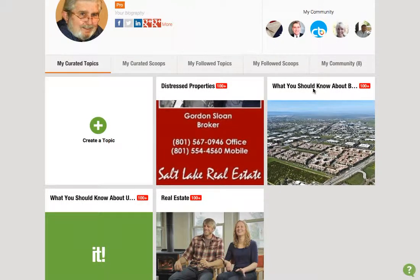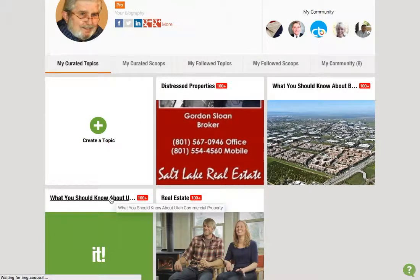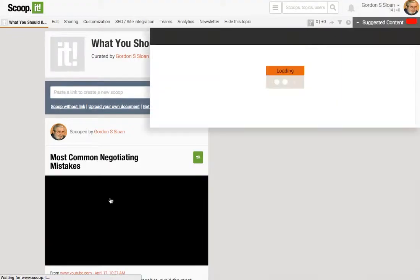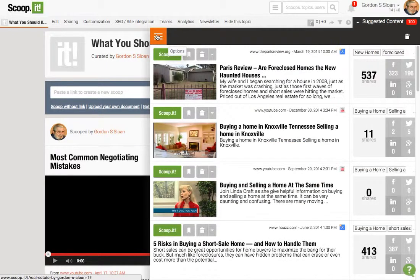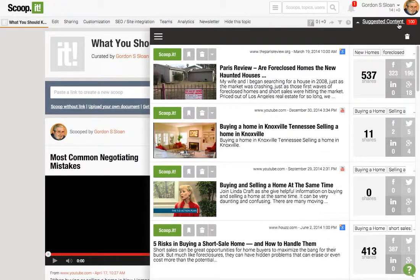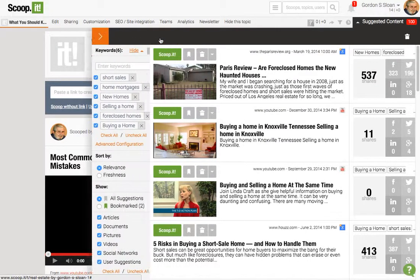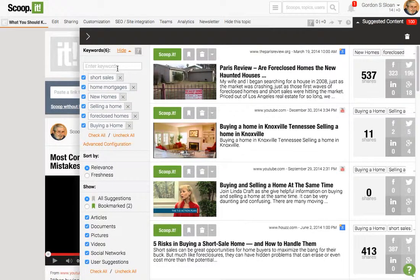You have distressed properties, what you should know about buying, Utah commercial properties. This is your board. And as soon as you click on your board, it'll pull up recommended content. You can see up at the top suggested content. You don't have to see this — you could get rid of this completely. You can start looking at other items here.